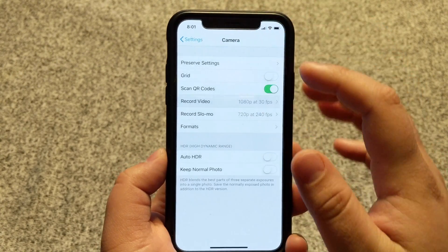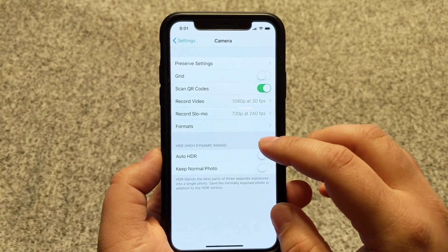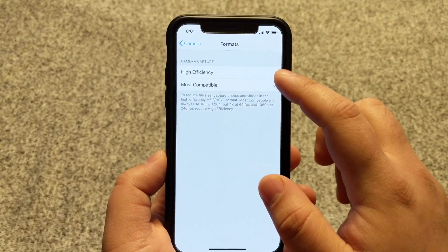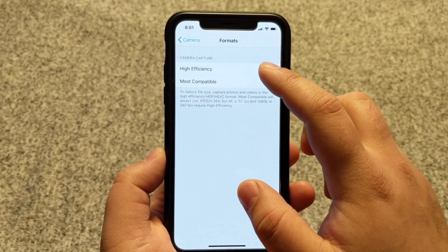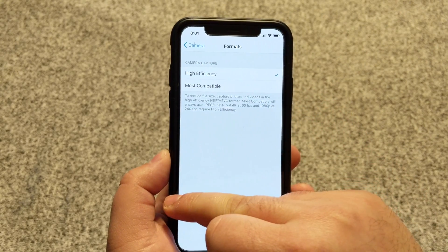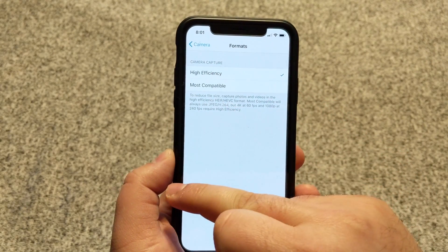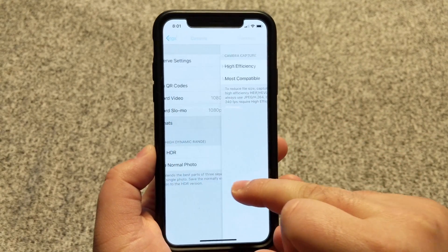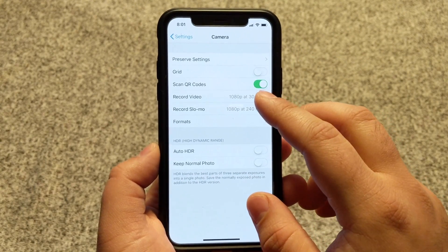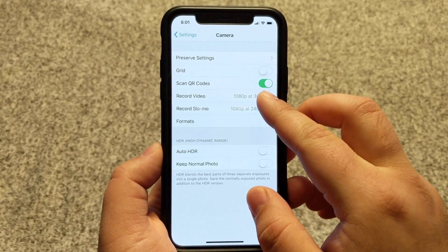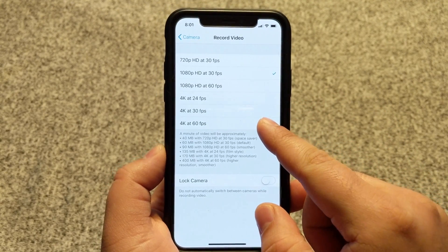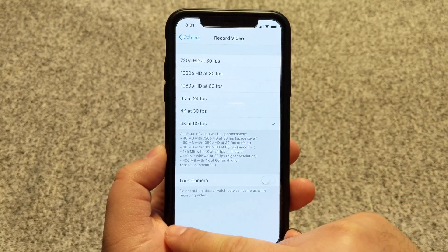To enable High Efficiency, go back and select Formats. In here you'll see the option for High Efficiency — select it. Afterwards you can press the back button or swipe left. What you'll notice when you go back to the Record Video option is you'll now have the option to select 4K at 60 frames per second.